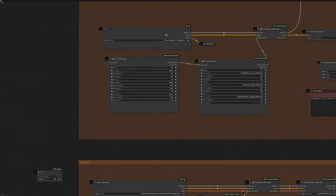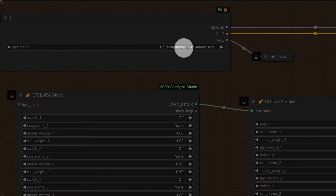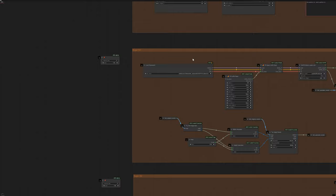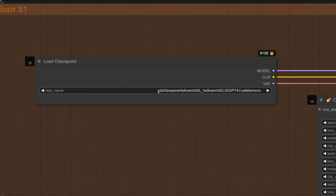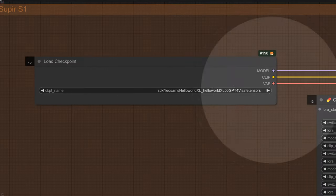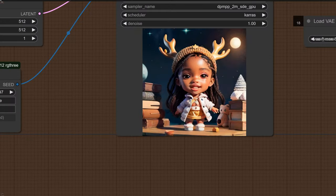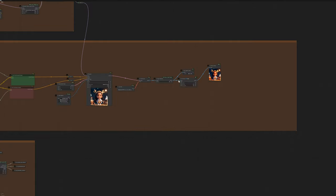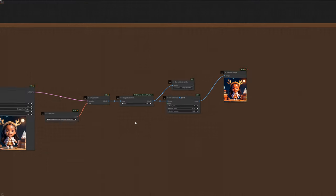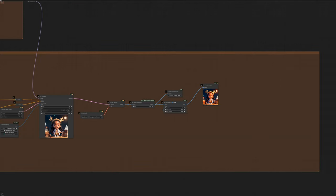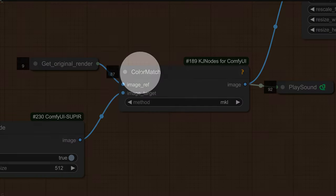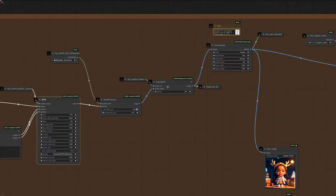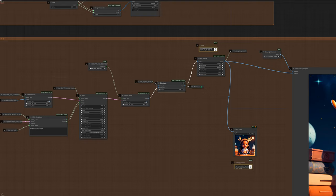So in terms of model, I'm using Rev Animated because that's the one that's really compatible with my LoRa, and for the Superior pipeline, I use LeoSam Hello World for that extra realism. The other thing you'll notice is that the image that comes out of the KSampler is a little bit desaturated. I'm using an image saturation node, and that's going to give it that little oomph. It's a little bit over the top again, but I'm going for that style. And likewise, I have a color match node at the end of the pipeline, which is not really needed because Superior has a built-in color correction.